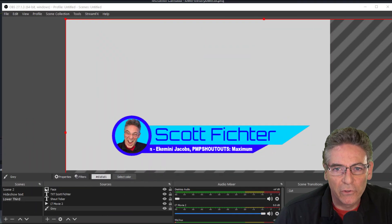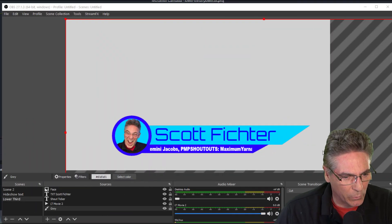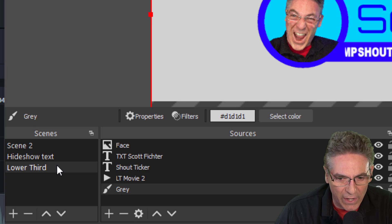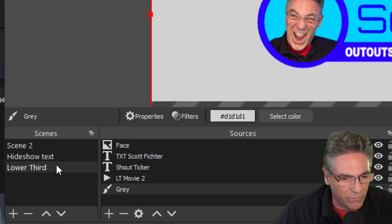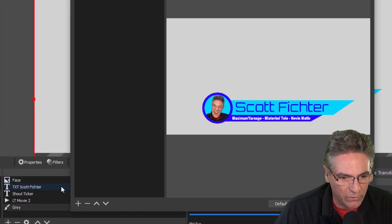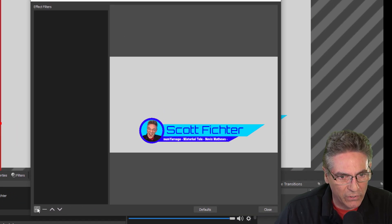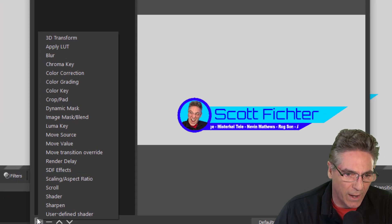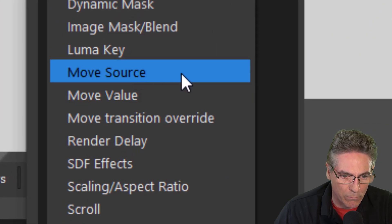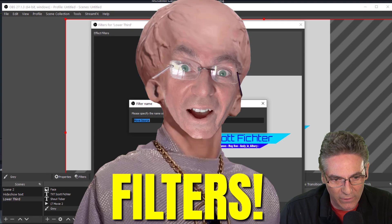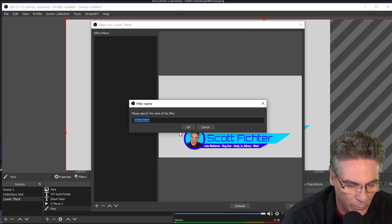Adding the filters is really easy with the Move Transition. Right-click on the scene containing the lower third video. Select Filters. Then click the plus sign in the lower left-hand column here. And select Move Source. I'm going to create these scenes right now.